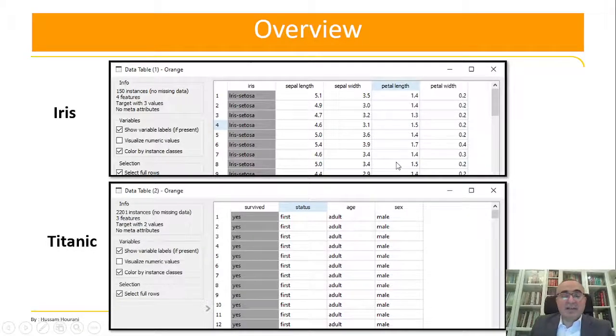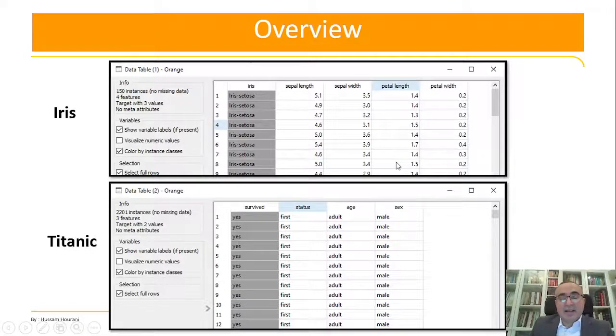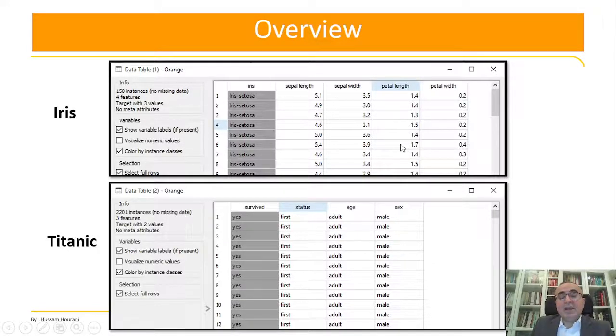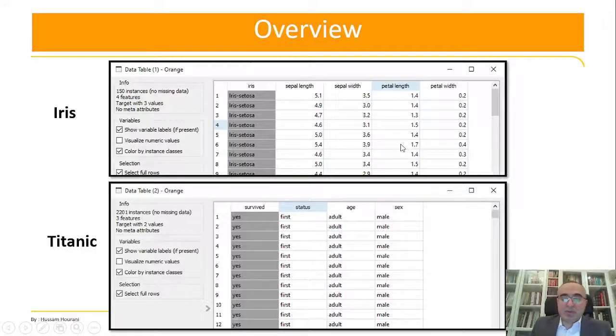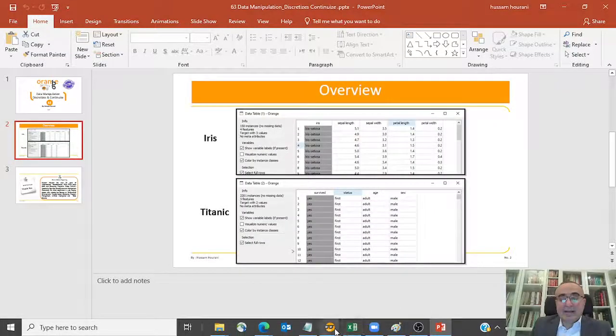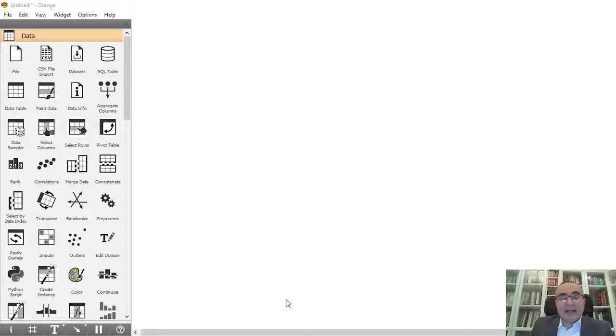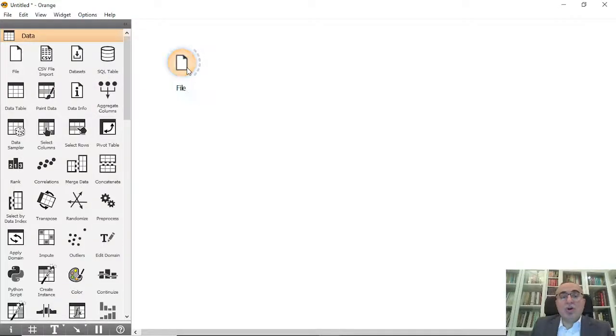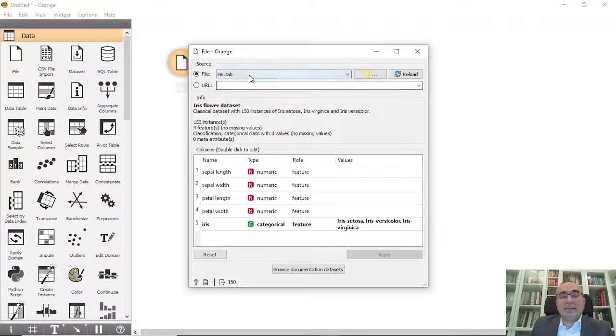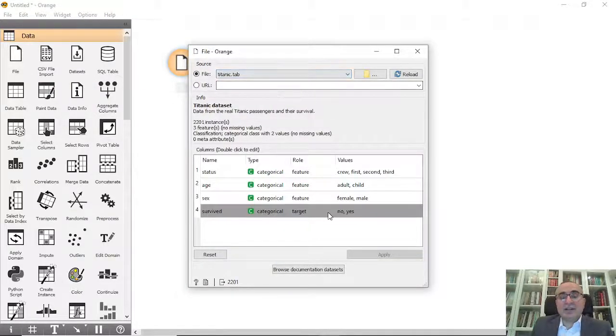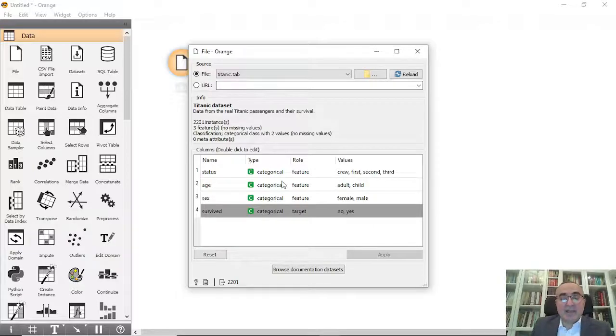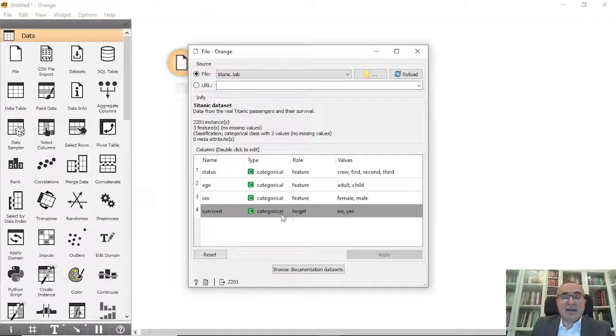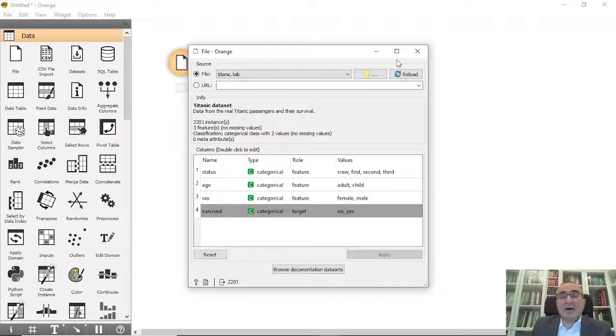We'll do some changes in feature shapes. Let's go directly to Orange Data Mining. First, we'll work with the Titanic dataset, which has four features - three features and one target: status, age, sex, and survive.